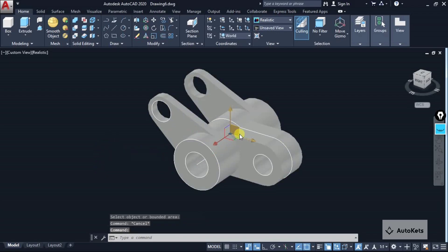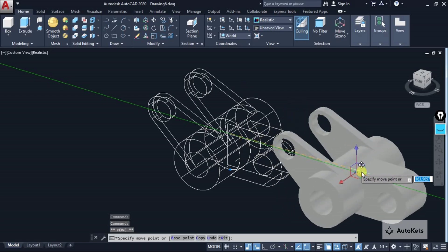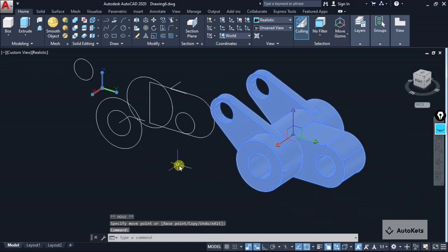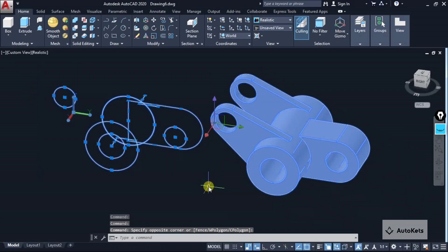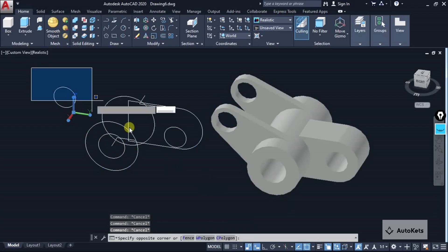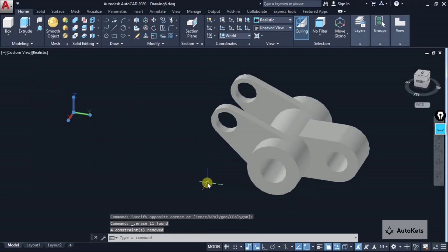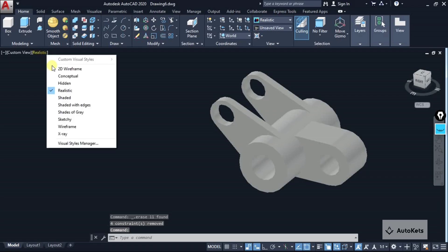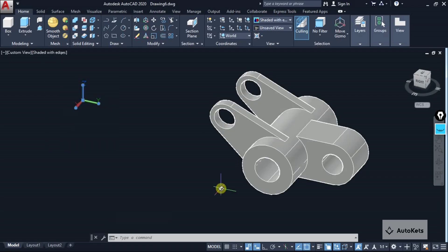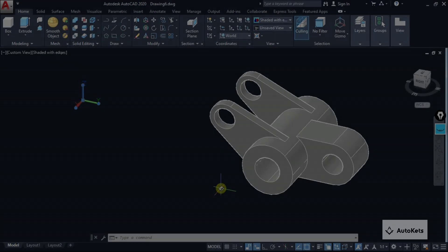I am going to move this figure and delete all the reference lines we no longer require. Finally we have got the model ready. This is how we can create a complete 3D model right from scratch using 2D projections. I hope you like this video — please press the Subscribe button for updates like this and press the Like button if you liked this video. Thank you and catch you in the next one.